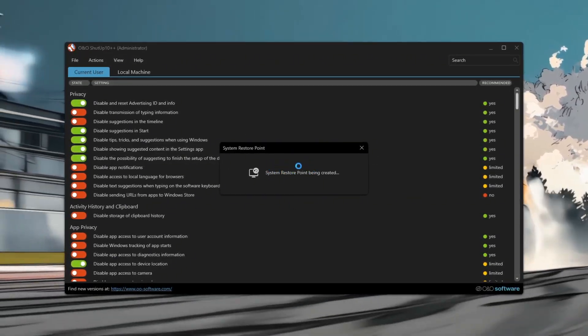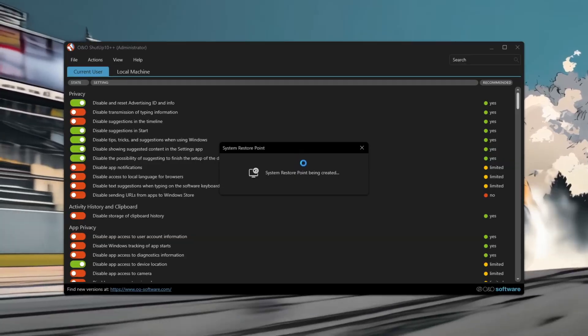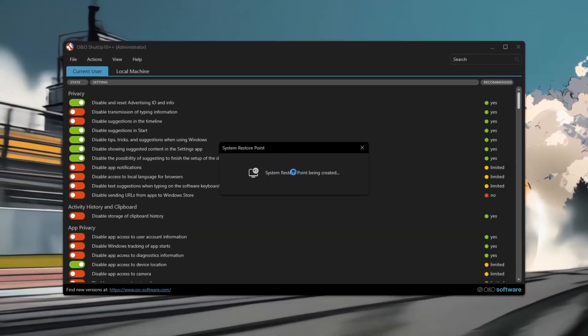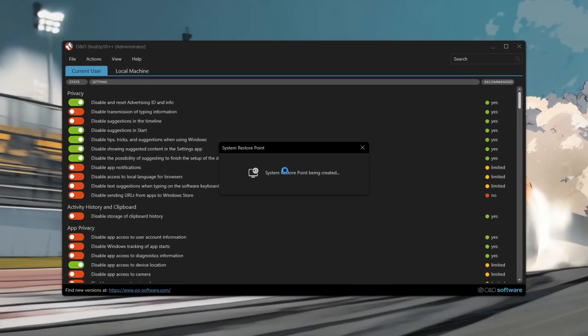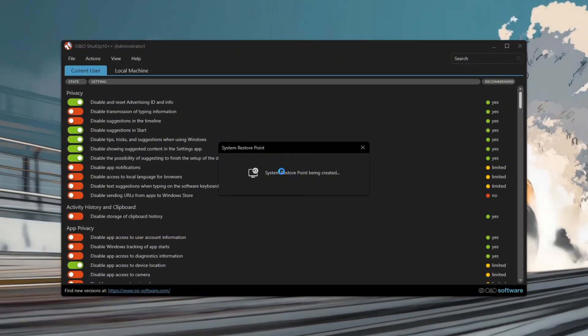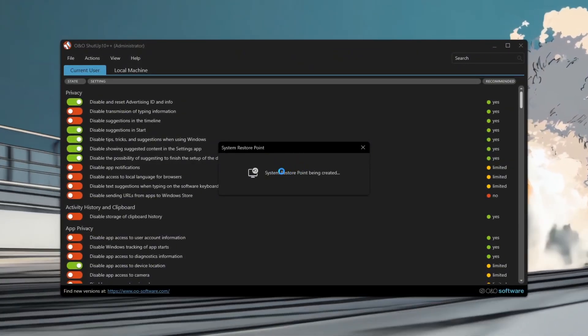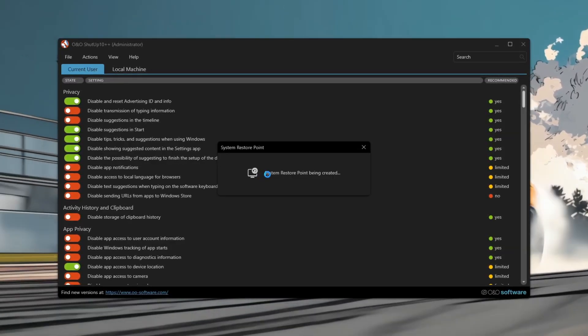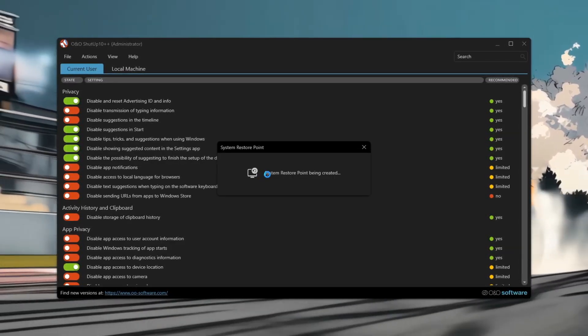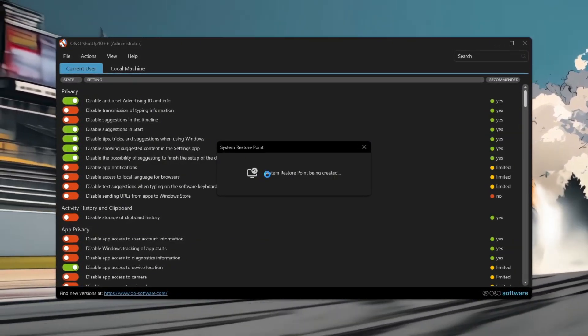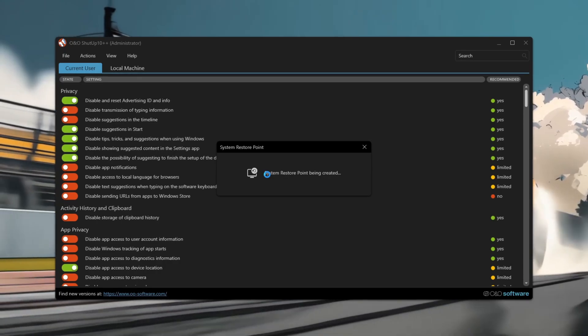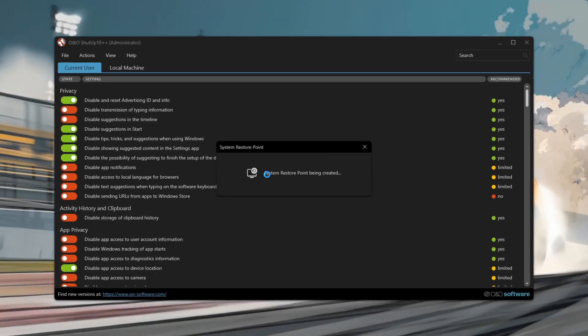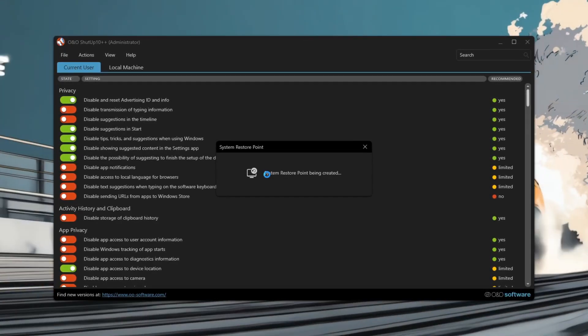For deeper optimization, manually turn off Cortana, location services, automatic updates, app suggestions, and background apps. Once changes are applied, restart your PC.